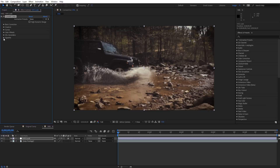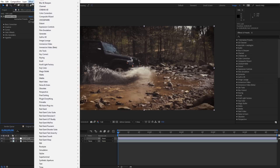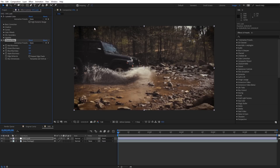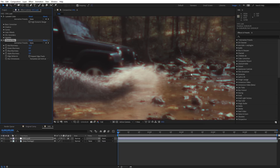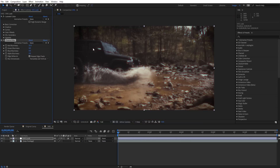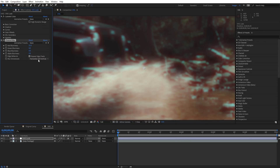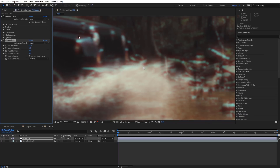The next thing we need to create is a little bit of color shifting, and the way we're going to do that is with the Channel Blur effect. Let's come over to Effect, under Blur, and select Channel Blur. We're going to use two different copies. On the first one, I want to come over to Red Blurriness and set this at 22 — you can see how that blurs the red channel. Now let's turn on Repeat Edge Pixels so it looks correct around the edges. And we're going to change the Blur Dimensions from Horizontal and Vertical to just Vertical.